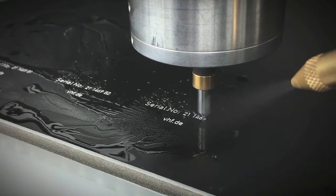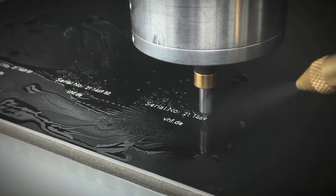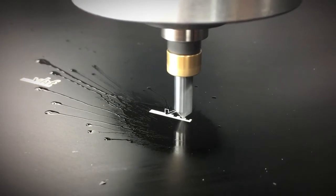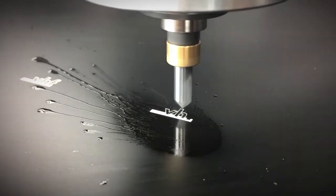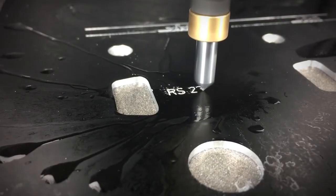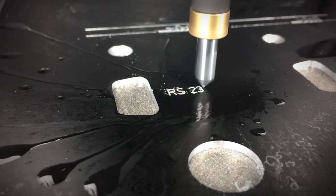No matter whether you engrave a serial number, a filigree logo or a clearly visible labeling, just as you like it.